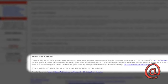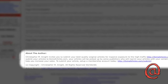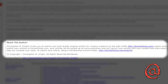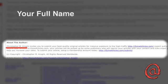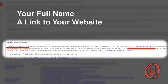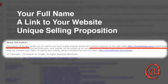In order to craft a highly effective resource box, you should include your full name, a link to your website in the typical URL form, and your unique selling proposition.